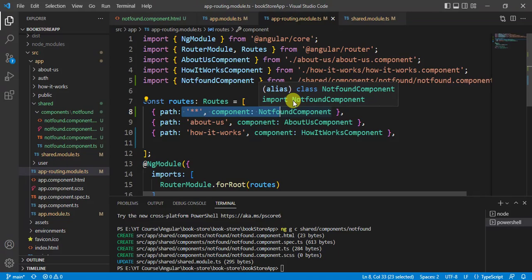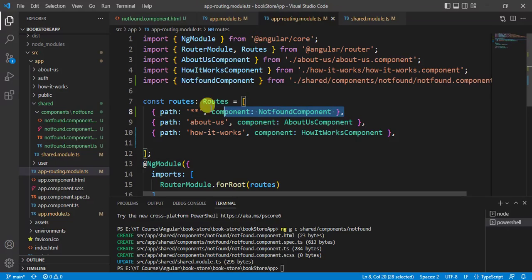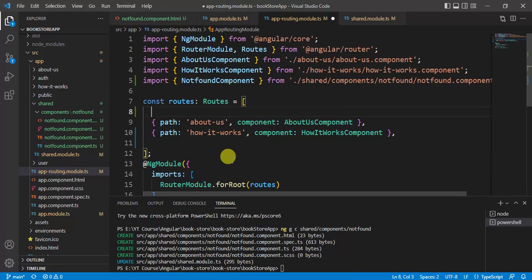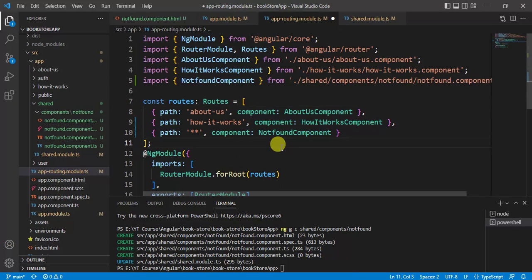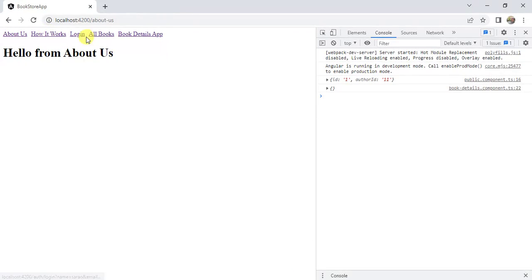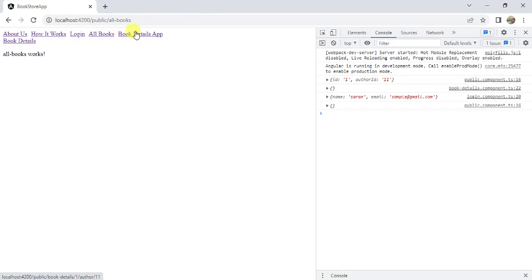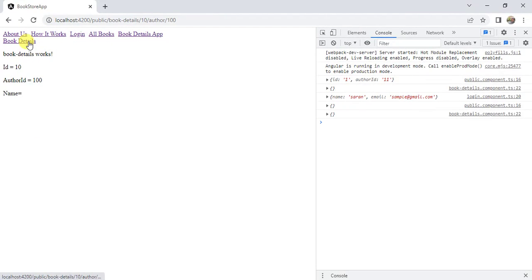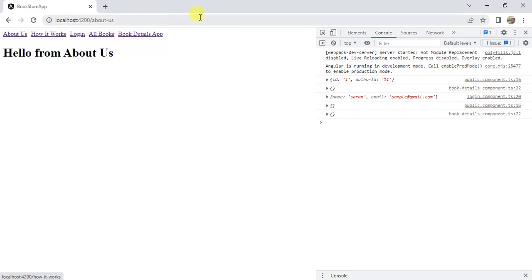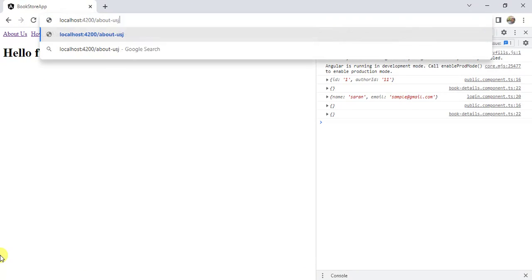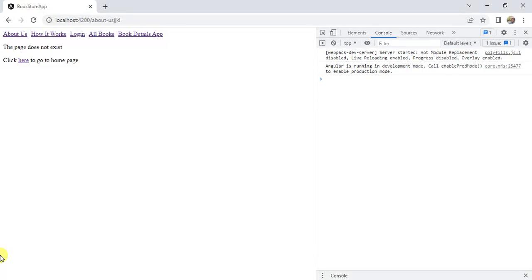Make those changes, save, and go back to the browser. Click all the links — all are working fine. Now enter some wrong URL and press enter — we are getting the 'Not Found' page. This is how we handle wildcard route in an Angular application.